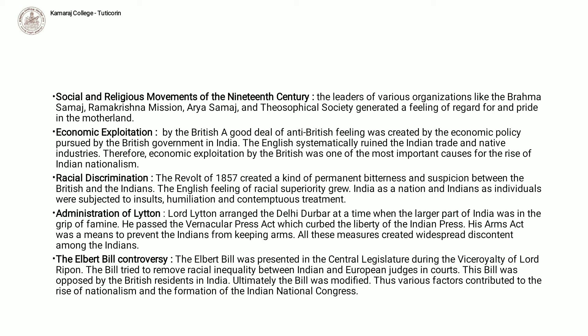Administration of Lytton. Lord Lytton arranged the Delhi Durbar at a time when the larger part of India was in the grip of famine. He passed the Vernacular Press Act which curtailed the liberty of the Indian press. His Arms Act was a means to prevent the Indians from keeping arms.